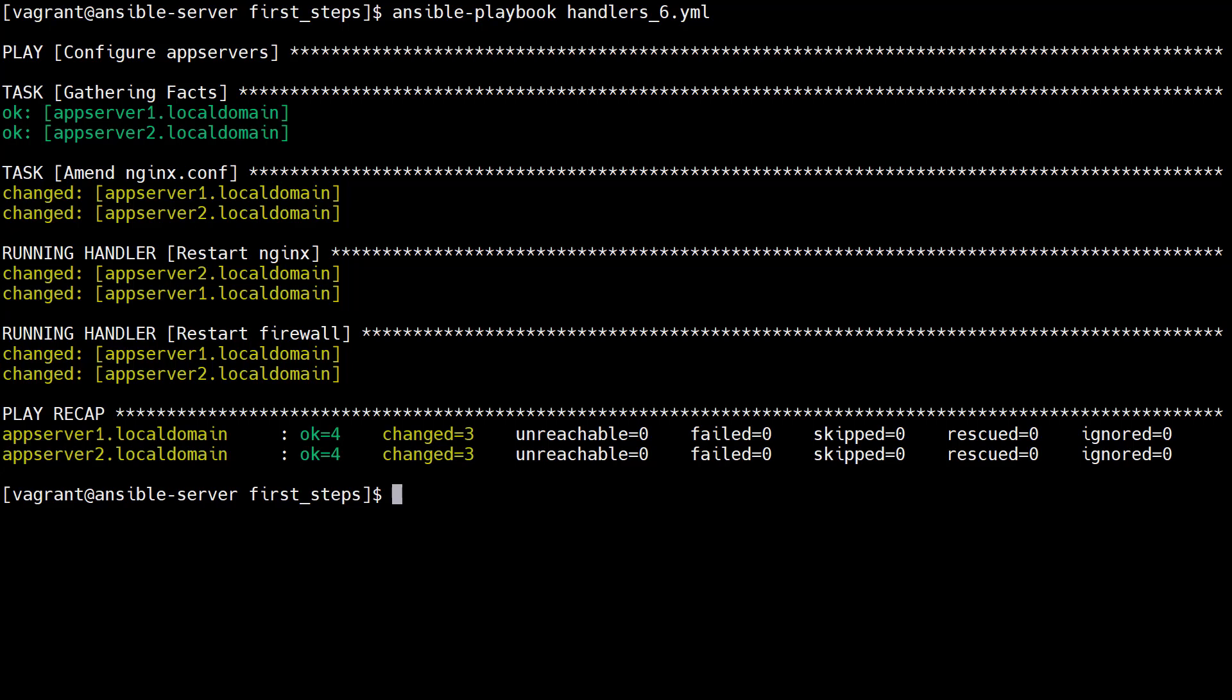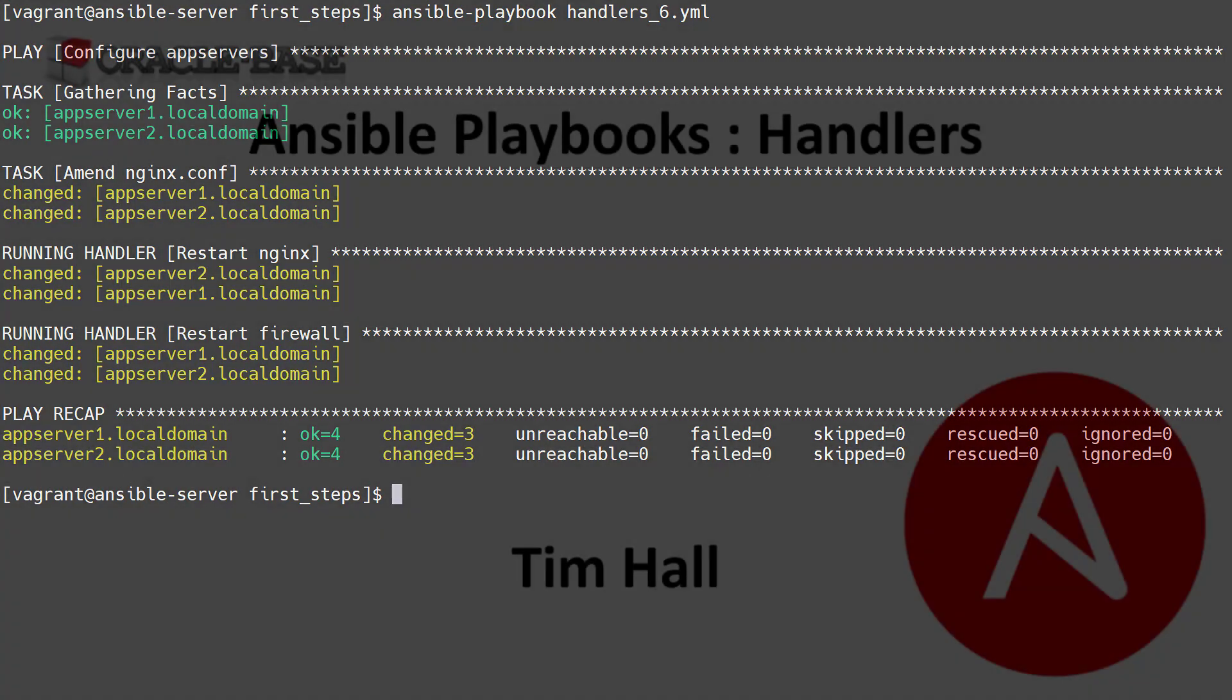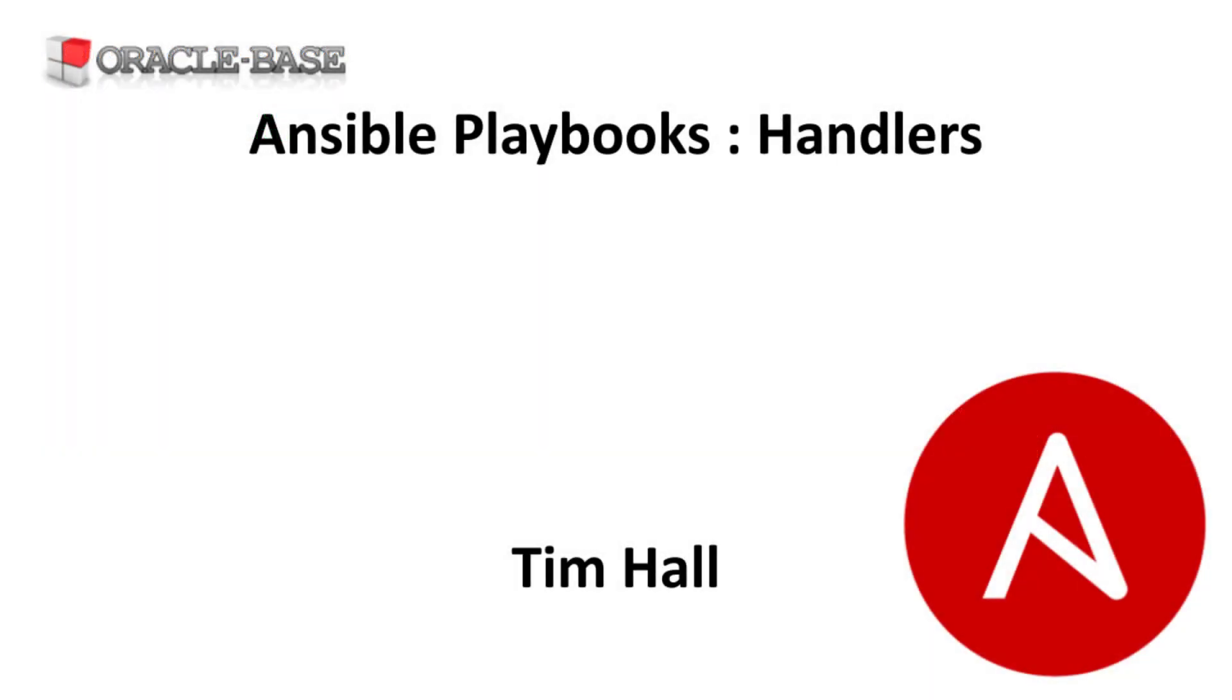So handlers simplify management of these dependencies between tasks. As always there are links to articles containing lots more information about this subject in the description box below.